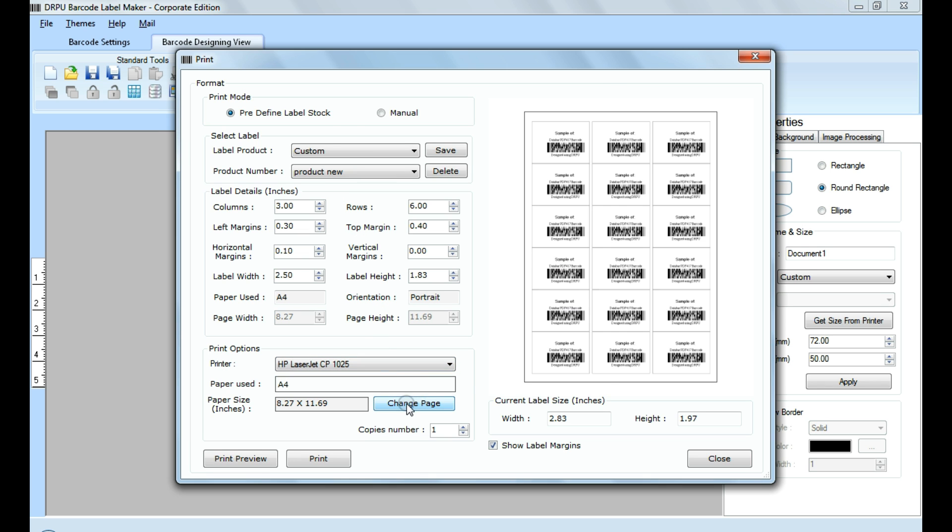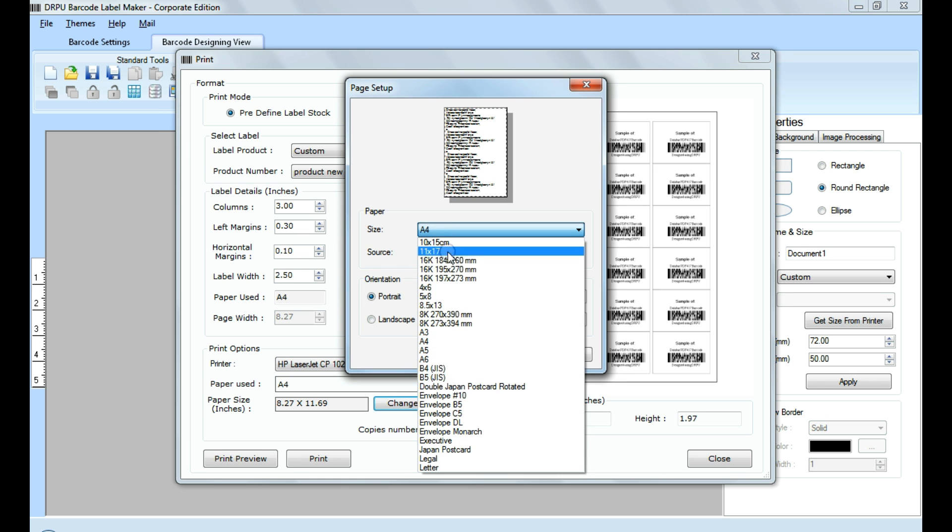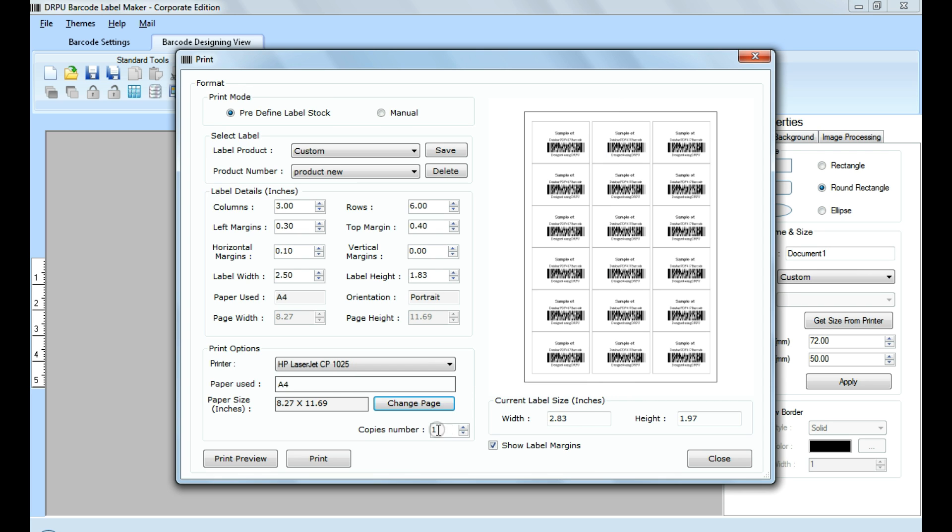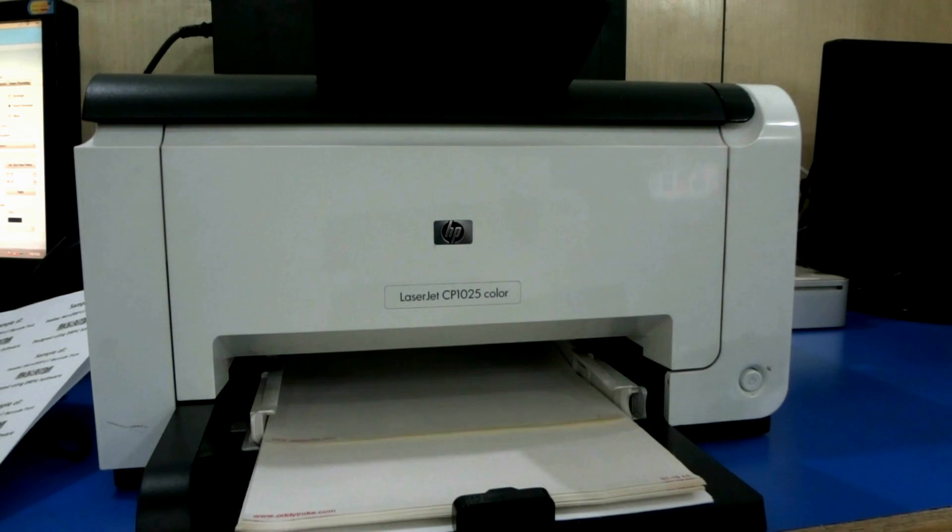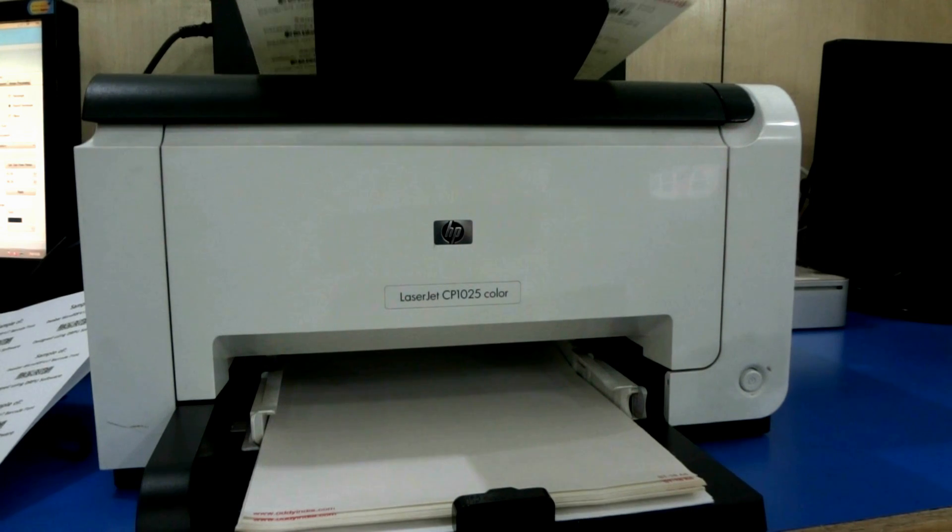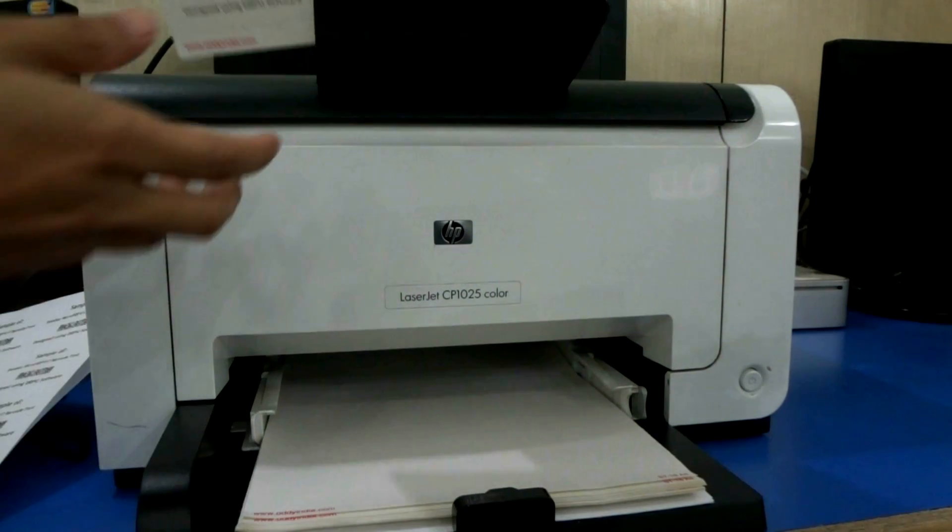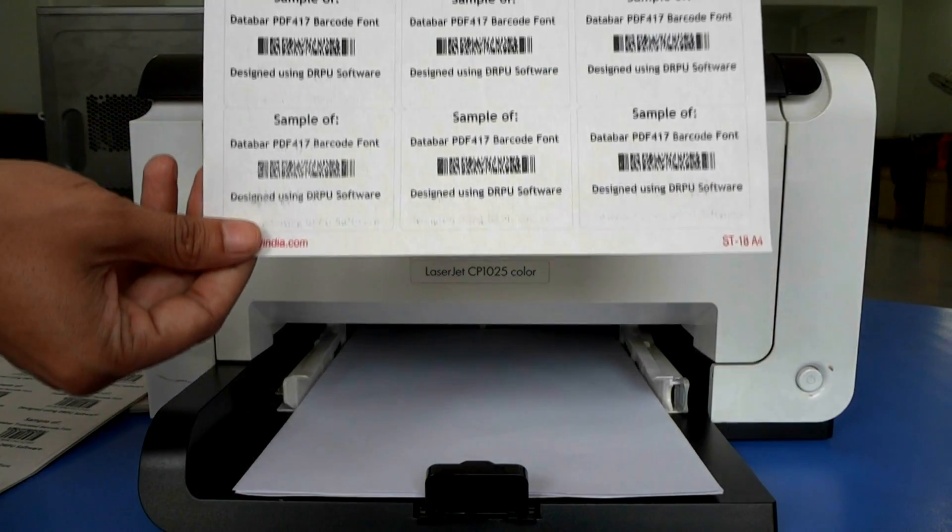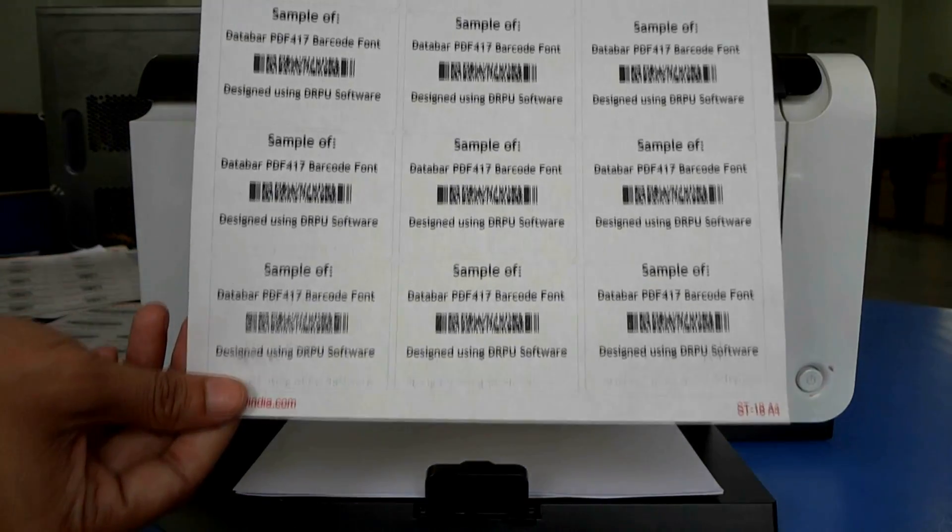From here, you can also set page settings. Enter number of copies. Click on print button. Here your barcode labels are printing.